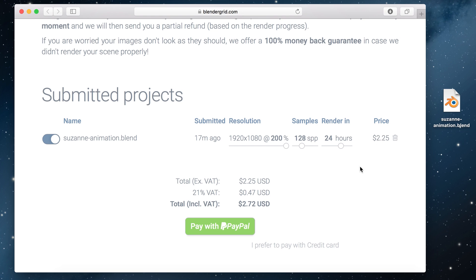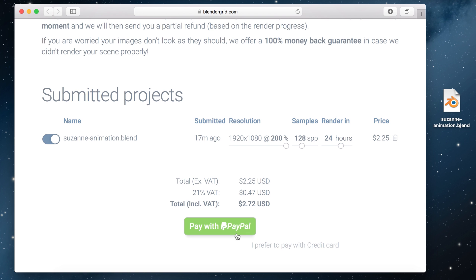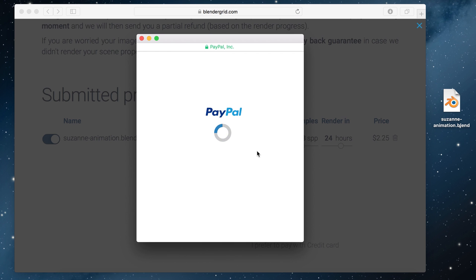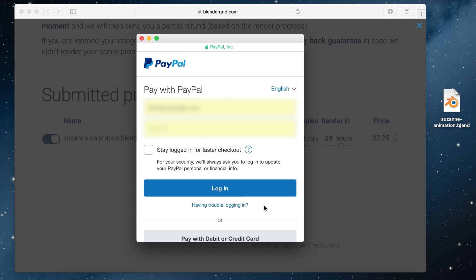Okay to start the render we just have to complete the payment using PayPal or credit card. I'm gonna use PayPal and when I click this green button it will open a login screen. I'll just log in here and complete the payment.